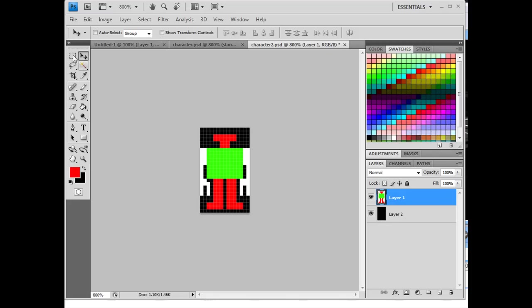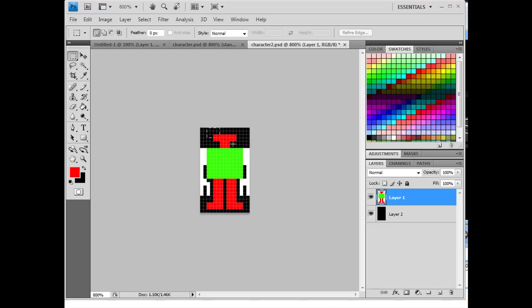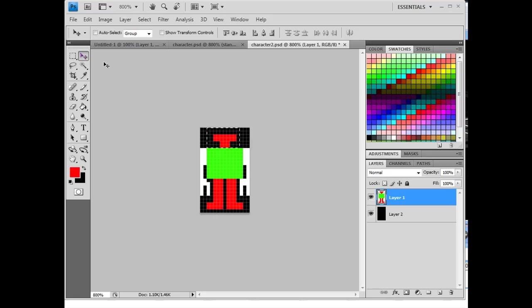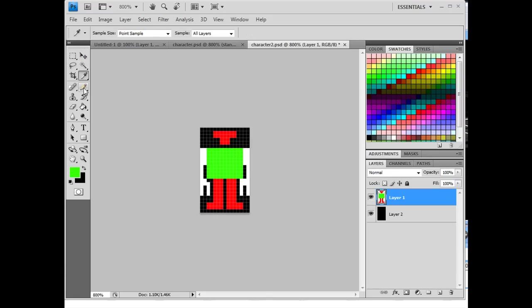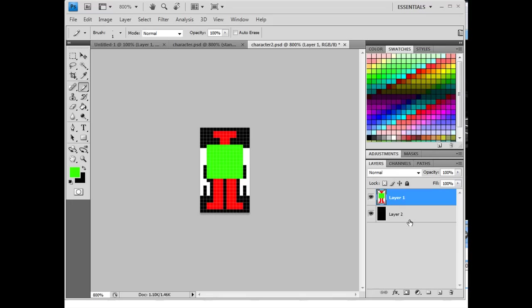Now what I might want to do is if I wanted to make him a little bit taller, I'll make another selection here on the head area, get the select tool, and then use the arrows to move it up one. I'll get the pencil tool here and add a little height to the character. That looks pretty good. So now I have the first standing position for my character.